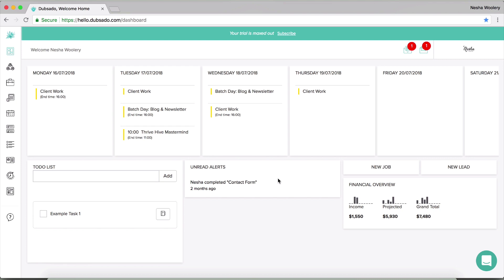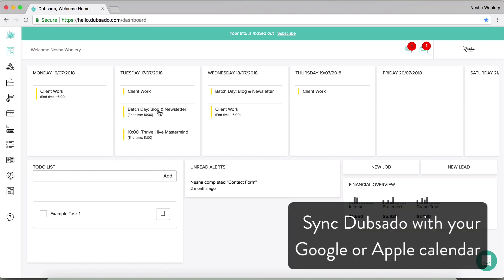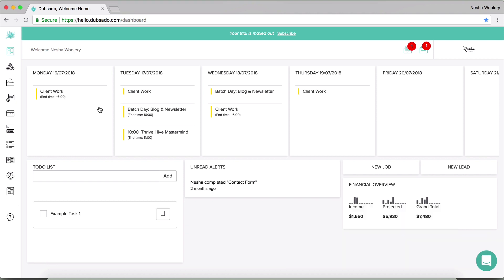So this is the Dubsado dashboard and as you can see there's some really handy things in here. So I'll start off with the days of the week at the top. As you can see, you can see your week at a glance and you can sync Dubsado with your own calendar regardless of whether you use Google calendar, your Apple calendar, whatever it is, you can sync it like that. And then your synced tasks, so whatever is in the calendar that you regularly use on a daily basis, they will appear marked with that yellow mark at the side of them.